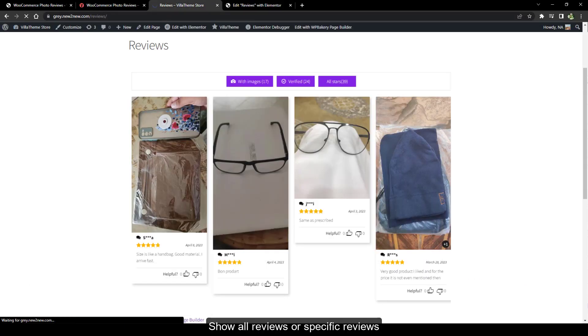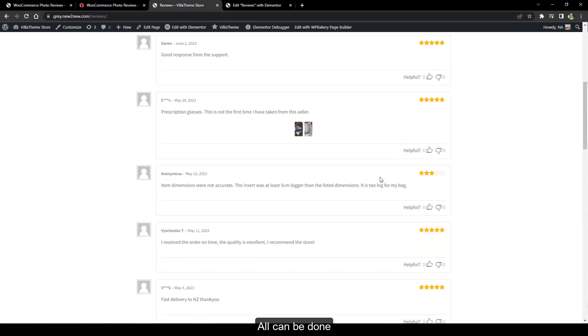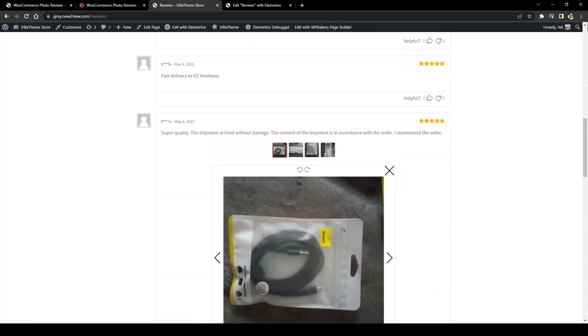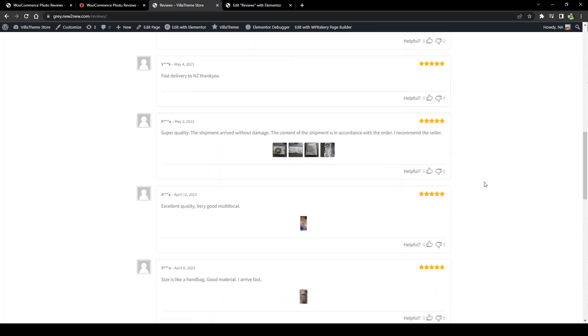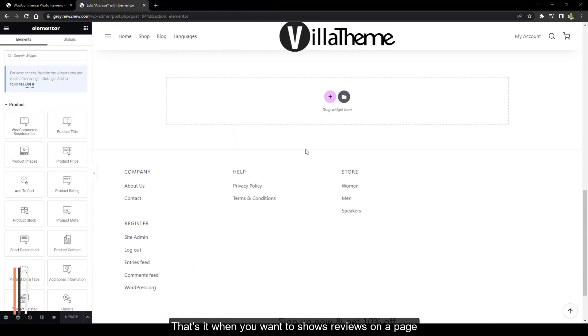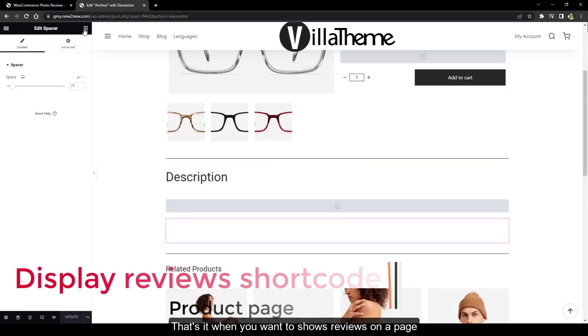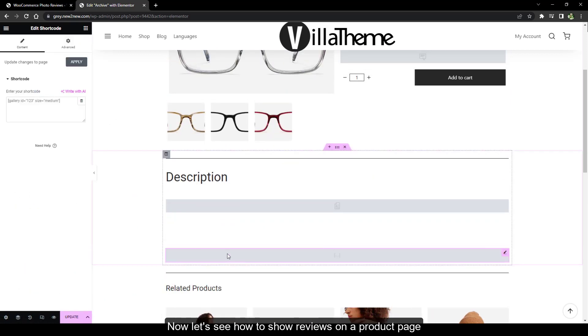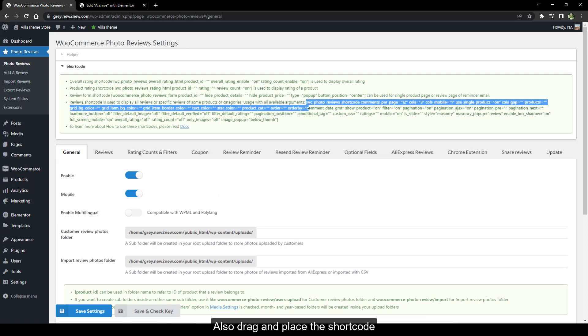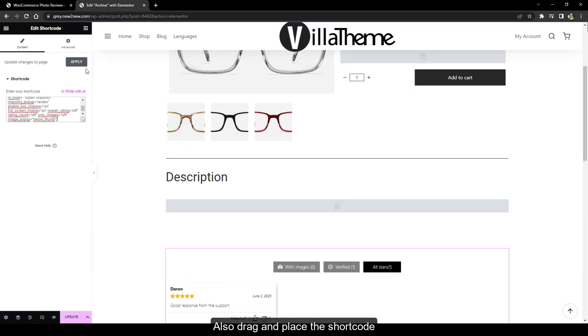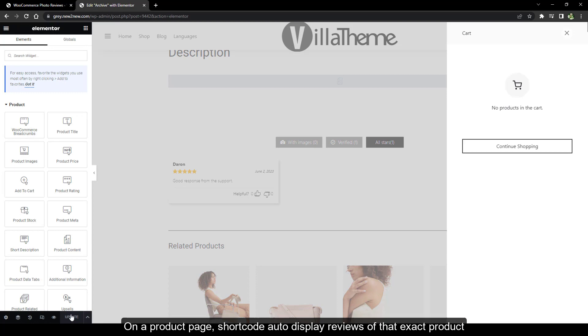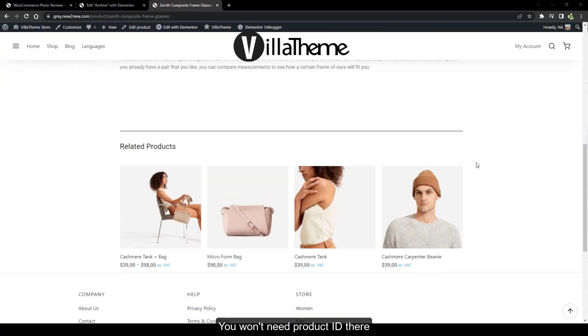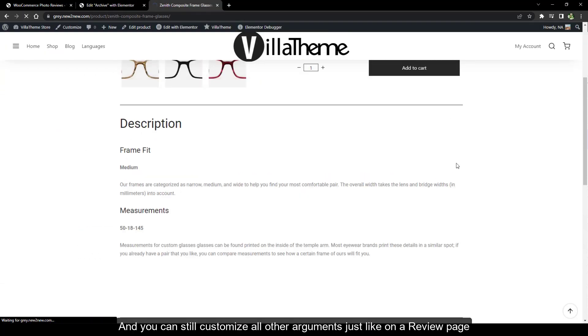Show all reviews or specific reviews, all can be done. That's it when you want to showcase reviews on a review page. Now let's see how to show reviews on a product page. Also drag and place the shortcode on a product page. Shortcode auto displays reviews of that exact product. You won't need product ID there and you can still customize all other arguments just like on a review page.